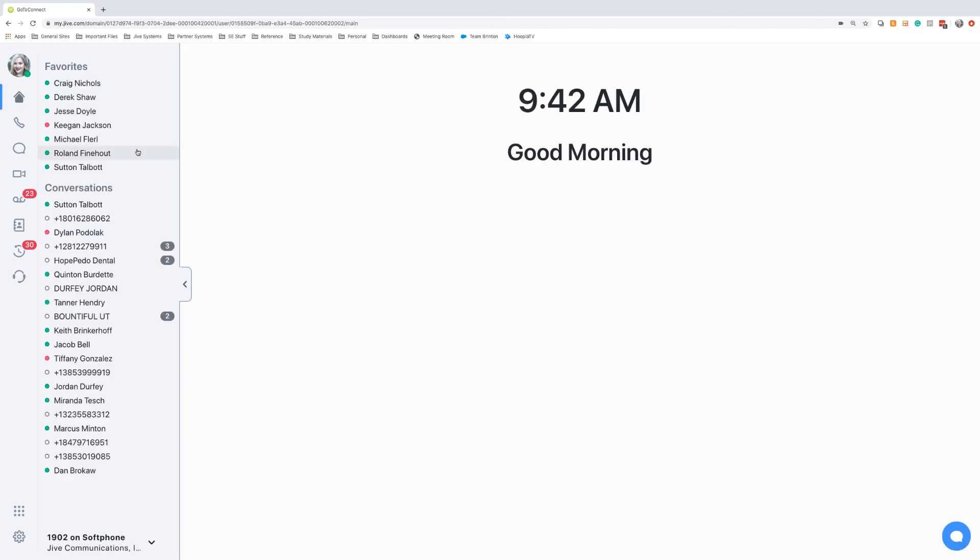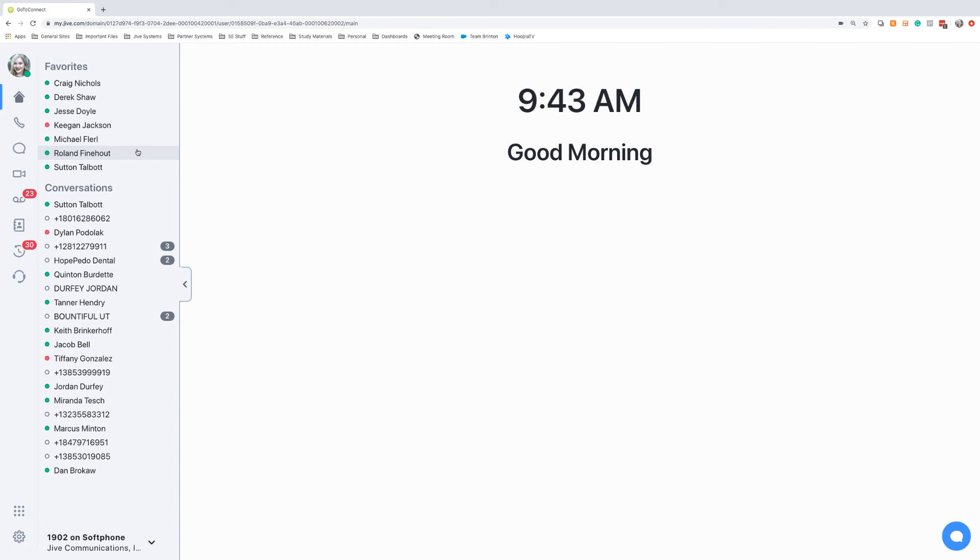GoToConnect is a really useful tool for keeping your remote employees engaged and active within the company. You can maintain that communication with meetings where you can share video and share screens, and you can maintain that engagement by being able to chat each other. GoToConnect can help you and your team have a successful work from home experience.